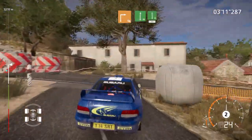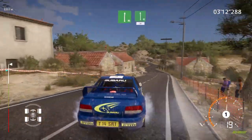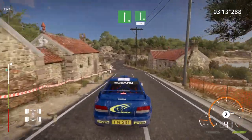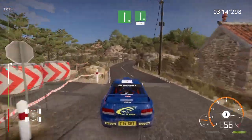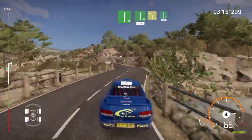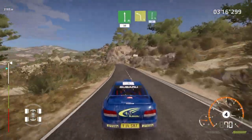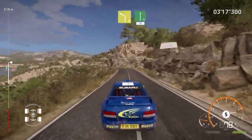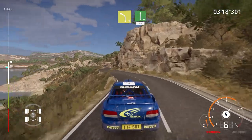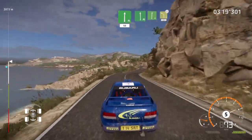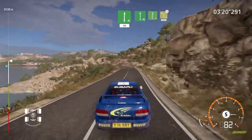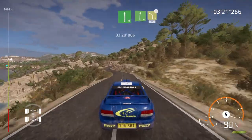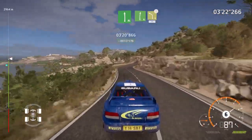Flat right, into flat left, 30, left 4, short, into flat right, 50, flat left, into right 6, into over crest.